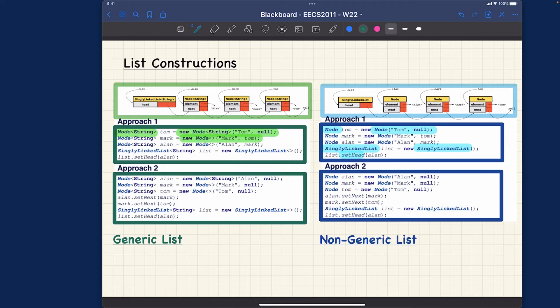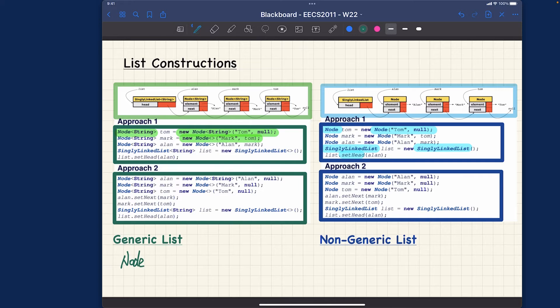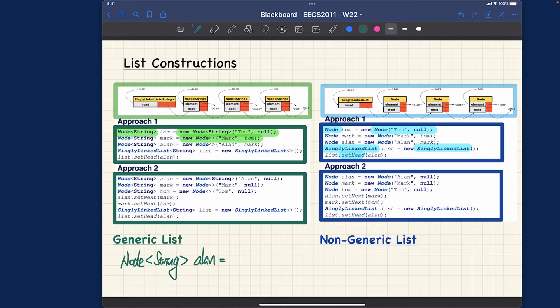Whenever you want to declare the type, you have no way to simplify it. You just have to spell it out. You're gonna say, for example, the node storing string, so we are instantiating the parameter e by string. For example we say allen over here.